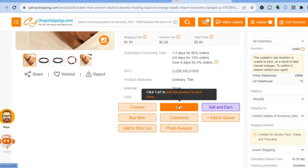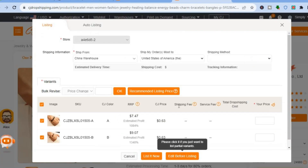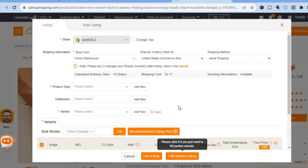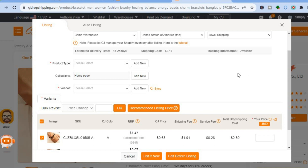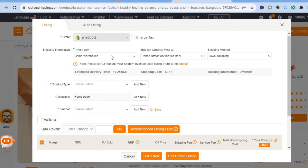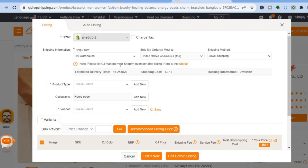If everything is to your liking, tap on List. Once you've tapped on List you'll be redirected to a new page. Scroll down and you can see the Ship From option showing the warehouse. At the moment it's set to China warehouse — you can tap there and select US warehouse. Make sure to change that before adding the product.